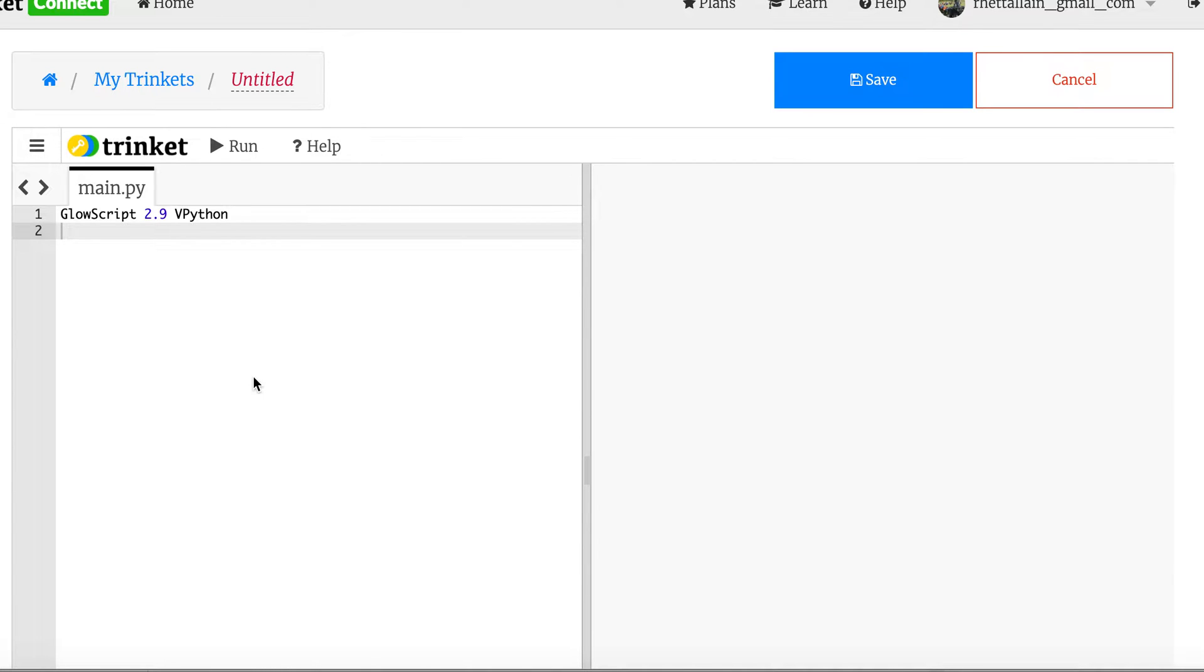Sometimes I learn new things and then in the future I need to do that thing again and I forgot. So this is a video for future me. Future me is going to say how do I make animated graphs in vPython GlowScript and I don't remember, so I'll Google it and find this video. Now maybe it's useful for you too.